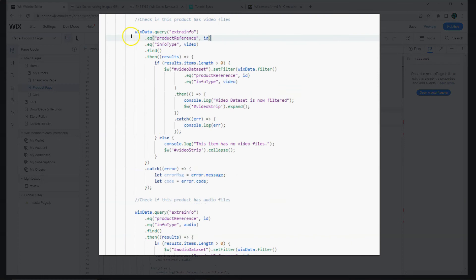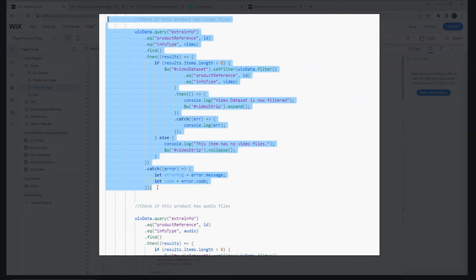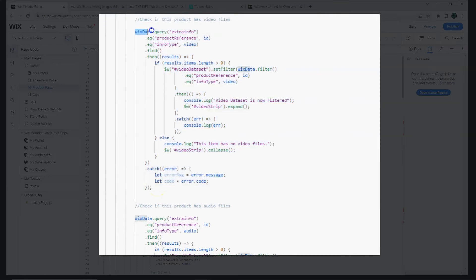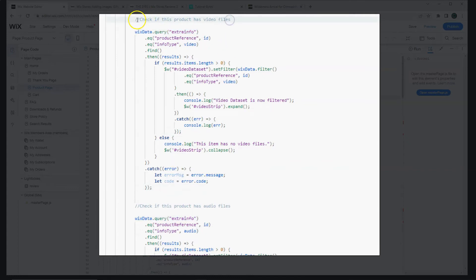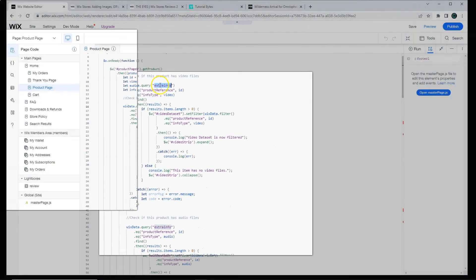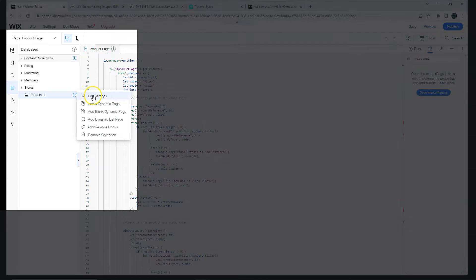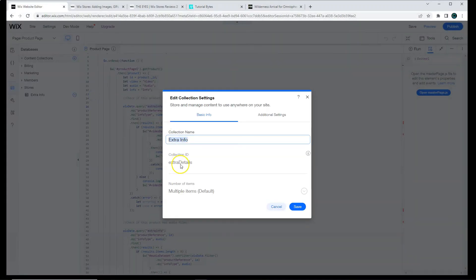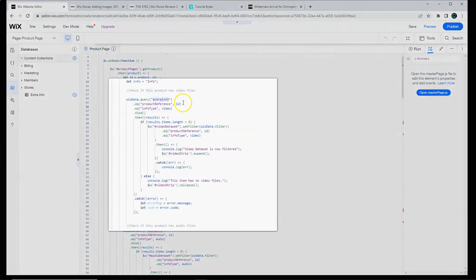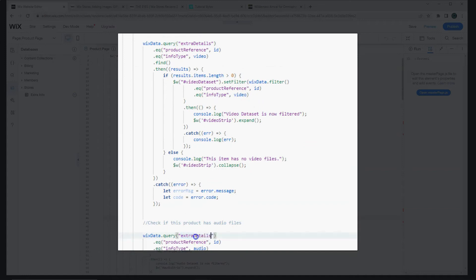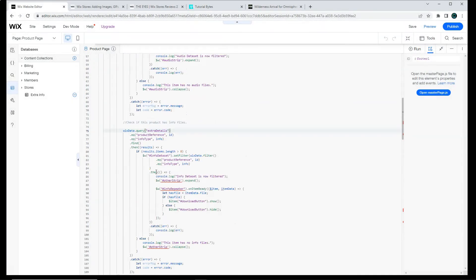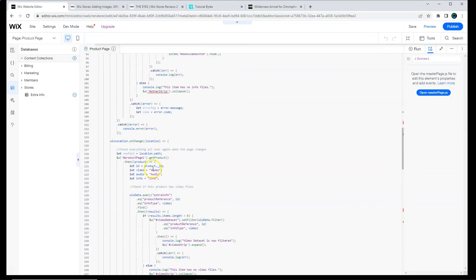So for each section, I will be checking to see if there's that specific type of file. So if there's a section that you don't need, just highlight and delete that piece of the code. The piece of the code starts with Wix data query and ends there. So first we're going to check to see if this product has any video files. We are going to be querying our database. So we need to make sure that our database name is correct. I'm going to click databases, go to edit settings, and copy the collection ID. And this is the one that we're going to enter here. Remember, for every Wix data query, we have to make sure that the database name is the same. Just go down the code and replace all of those.